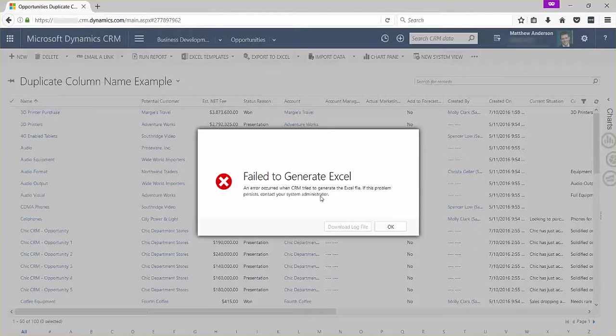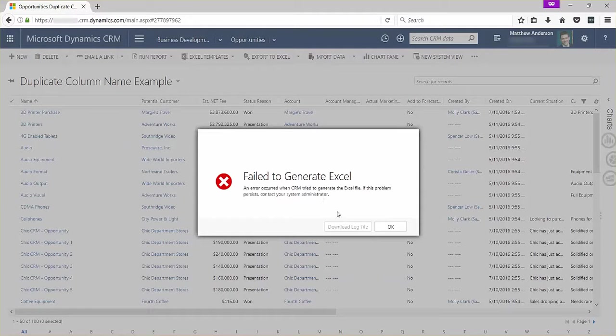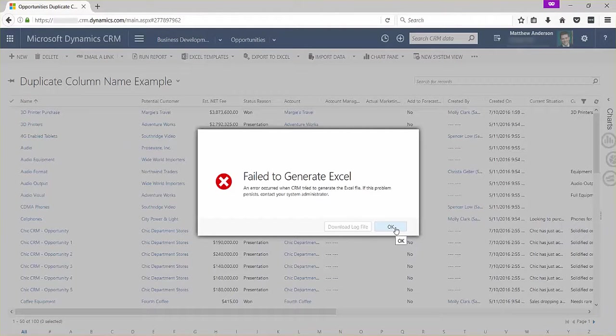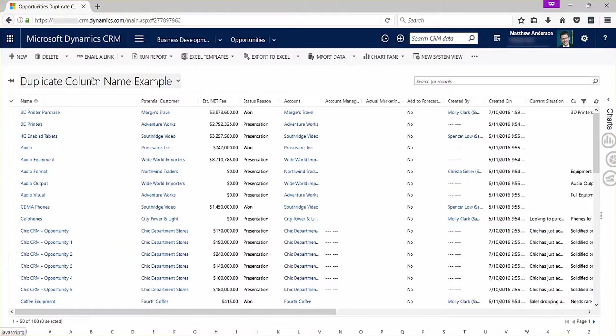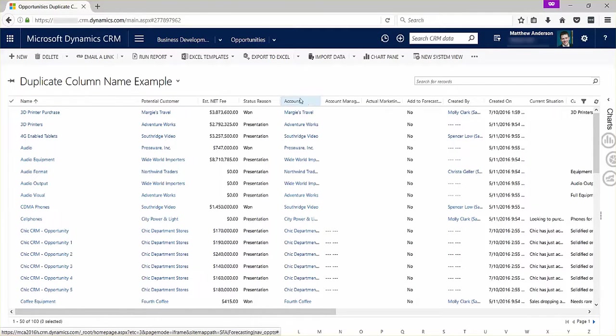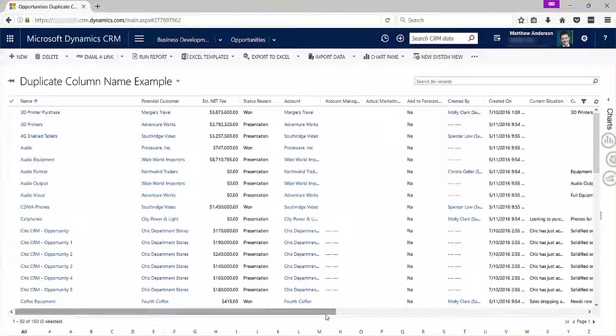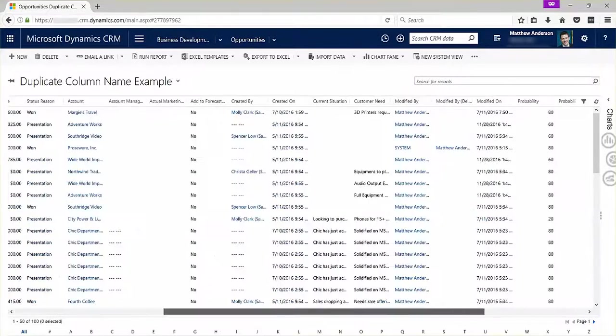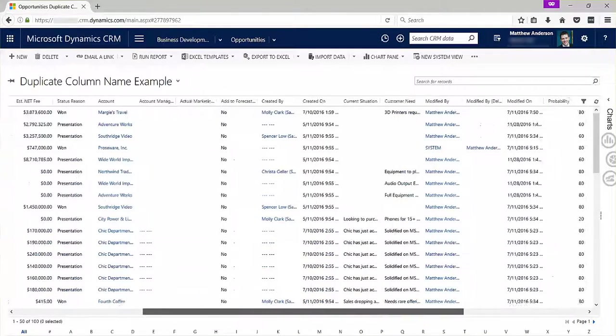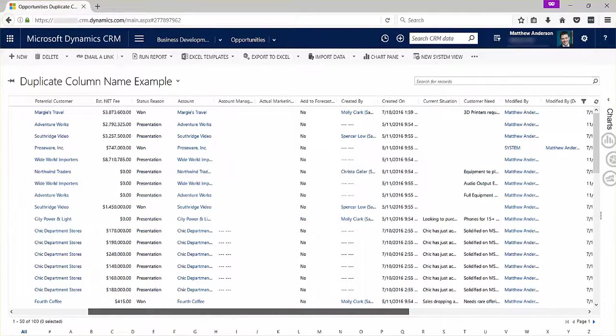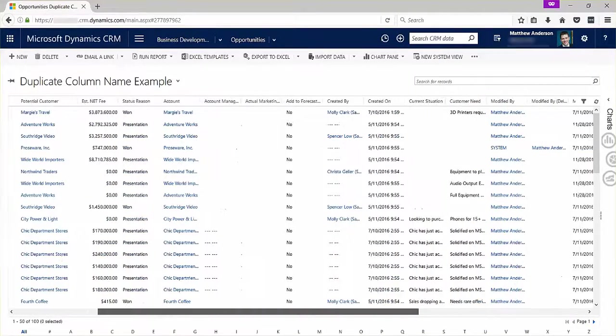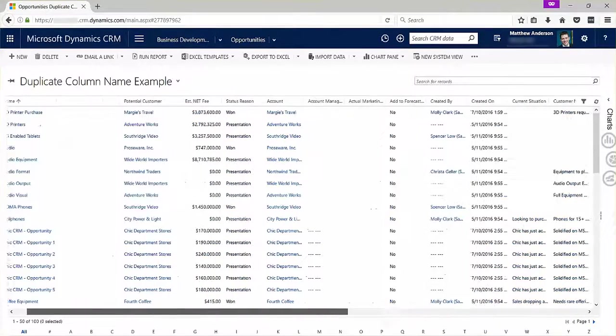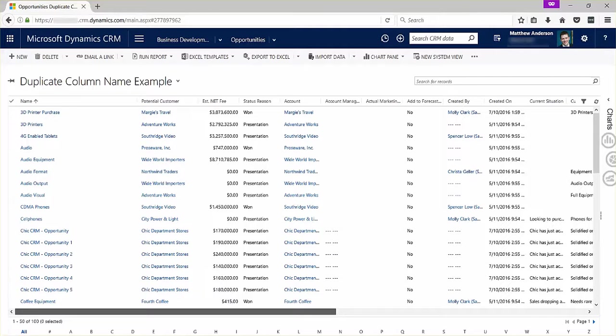Failed to generate Excel, blah blah blah. That is very useless in trying to identify what the issue is. What I figured out is that you have duplicate field names in here, and identifying where those are can be very difficult, especially if these aren't in alphabetical order.